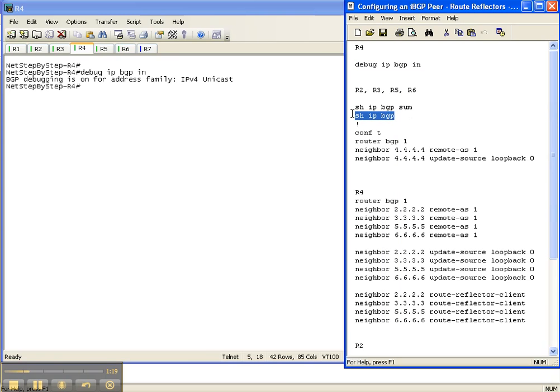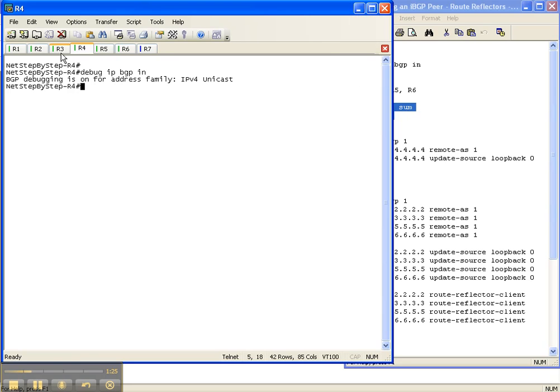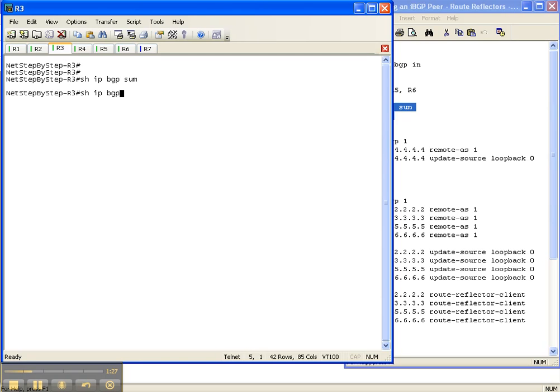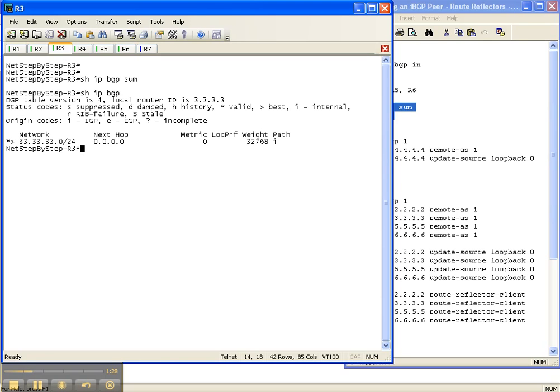Go over to router 3 and do a show IP BGP sum and a show IP BGP to see once again what adjacencies are there and what's in the routing table.